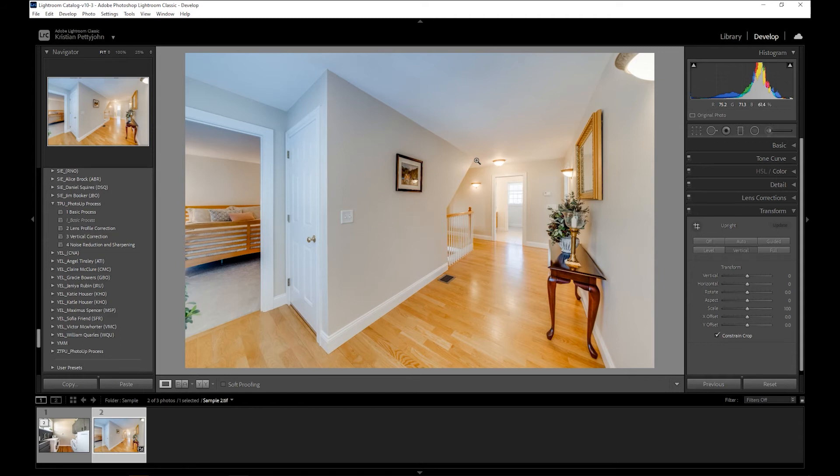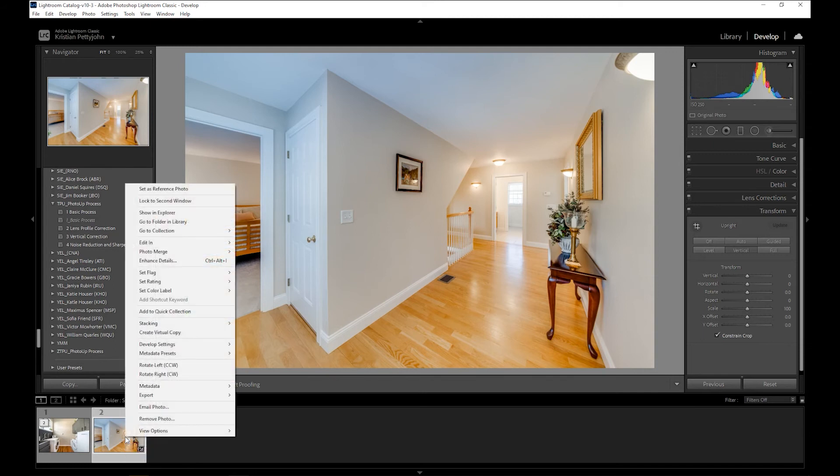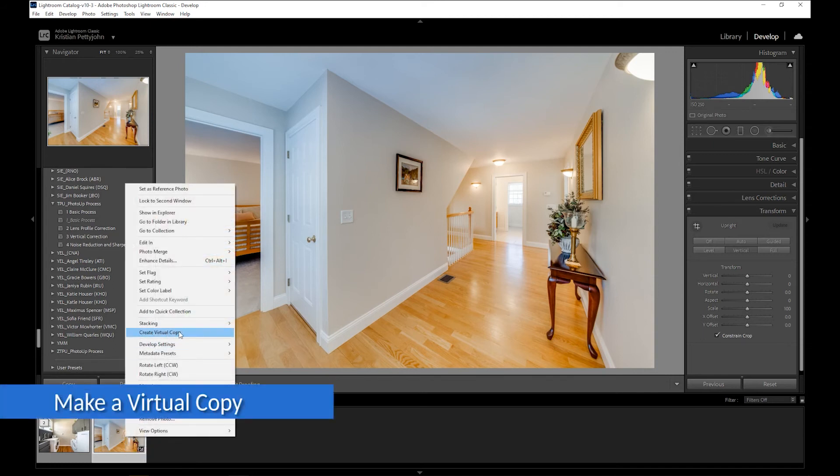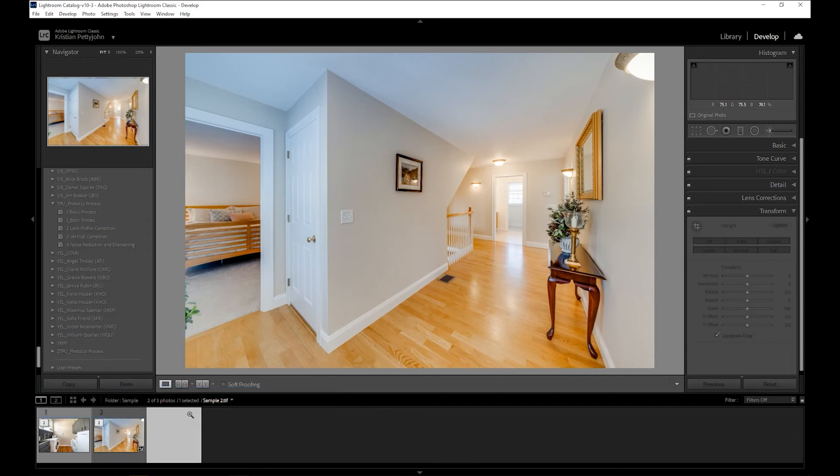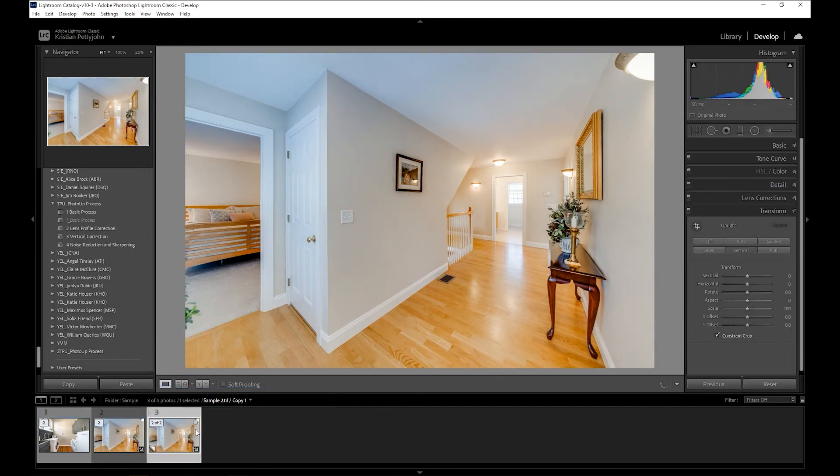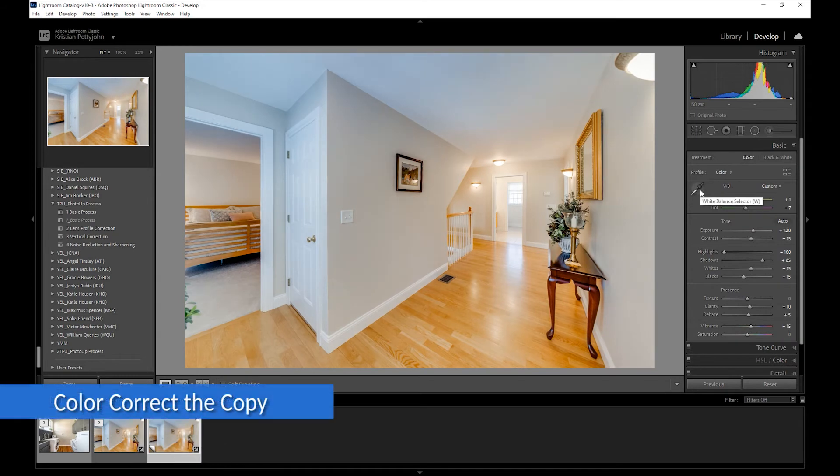Now for this one, it will be quite tedious to individually paint over the walls and ceiling, so it's good to start by making a virtual copy like so. Next, using the white balance selector, try to color correct the bluish areas like so.